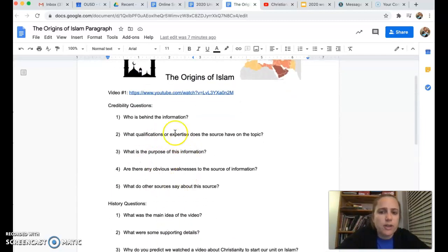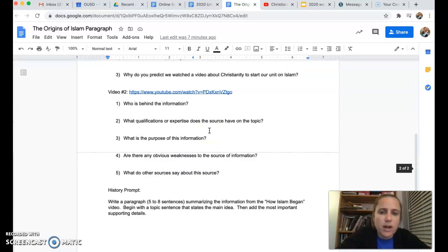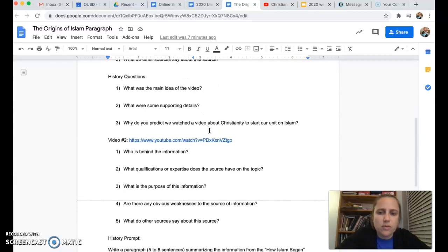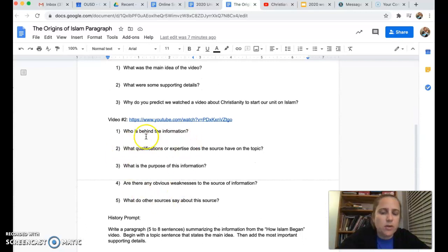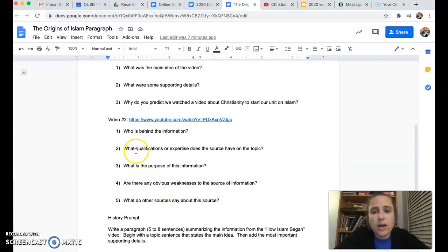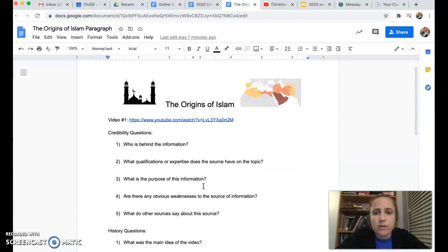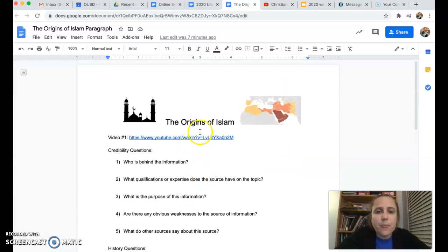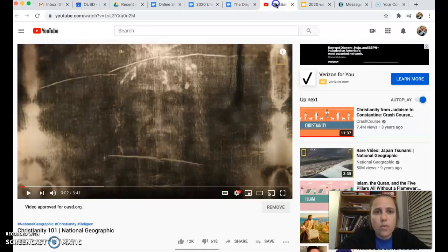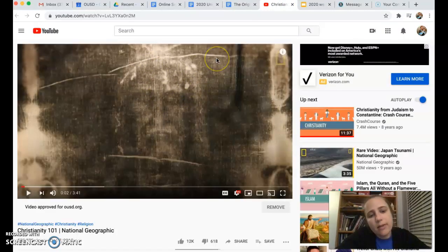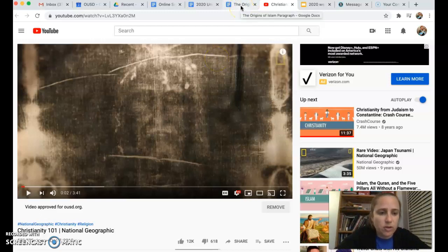I'm going to go over this first set of questions with you for the first video, because you're going to have to answer those same questions about the second video, and I want to make sure you're clear on how to do it. So pause this video right now, go watch Christianity 101, and then come back to see how I would answer the questions.